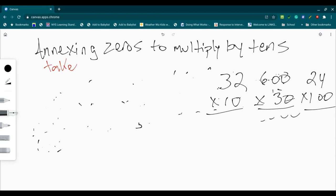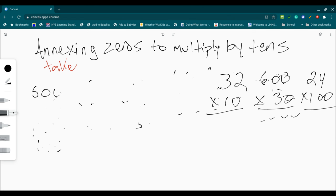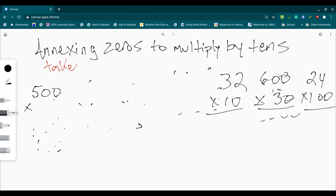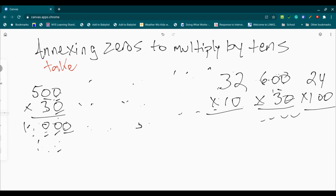This one here does have two zeros. So I'm going to show you how that does. So if I have 500 times 30, I have three zeros. One, two, three. Then I have five times three. You get 15,000.